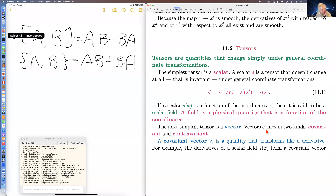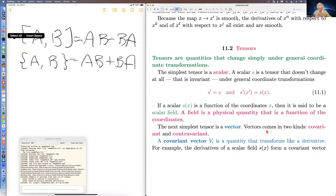I'll just once again review some of the general relativity. The basic thing is tensors. Tensors are things that transform simply under general coordinate transformations.